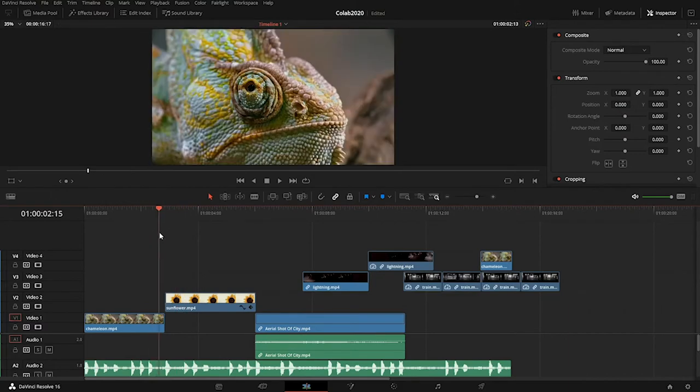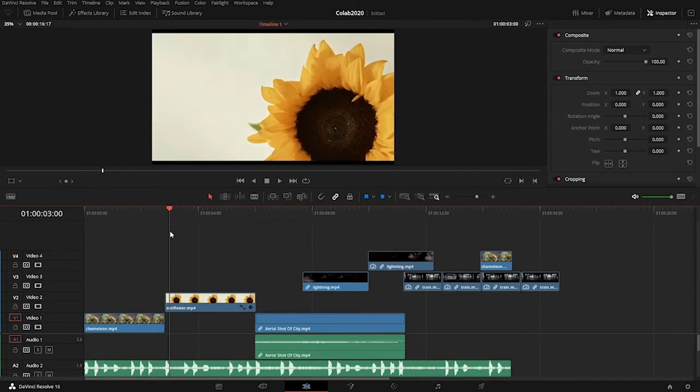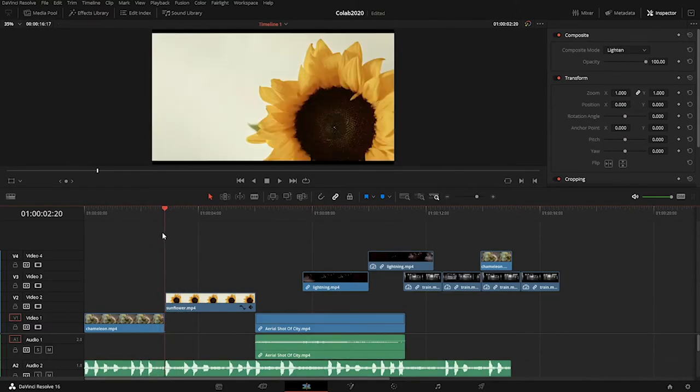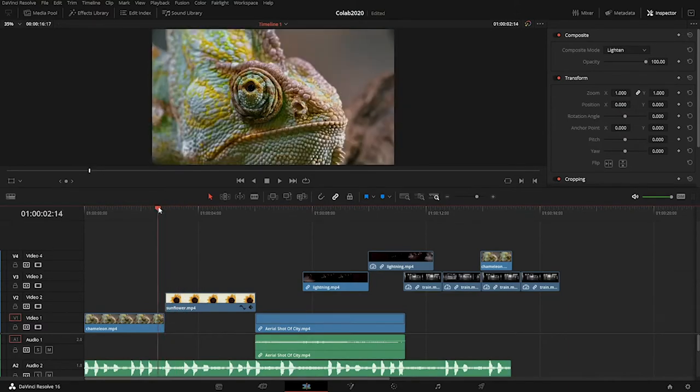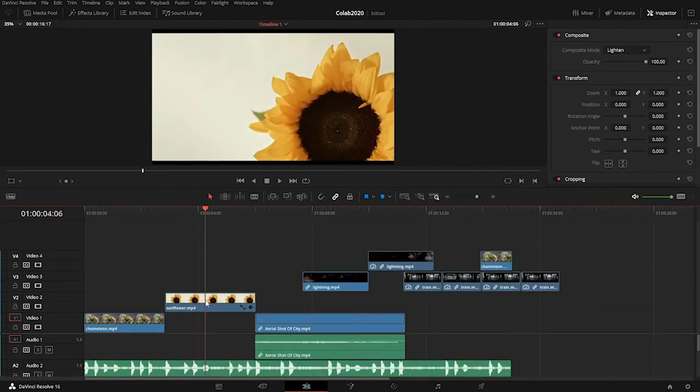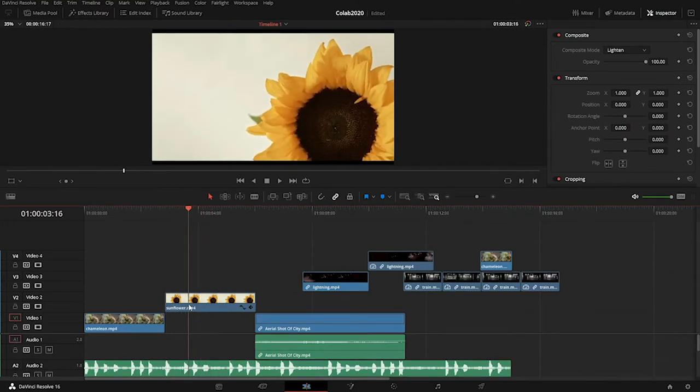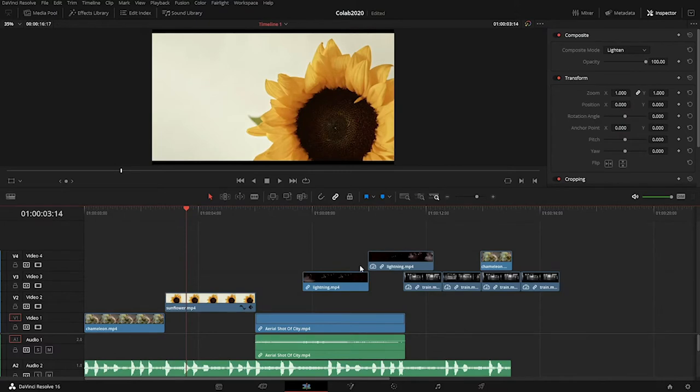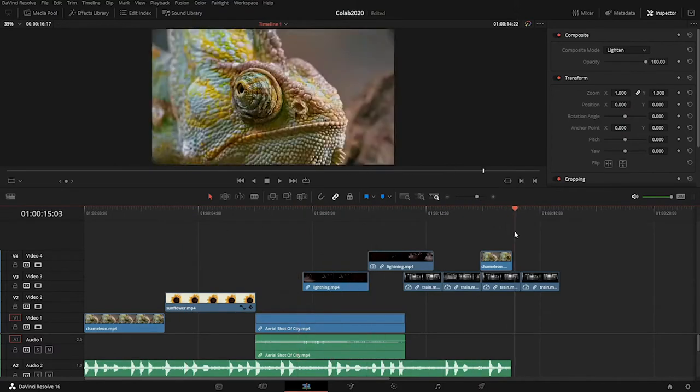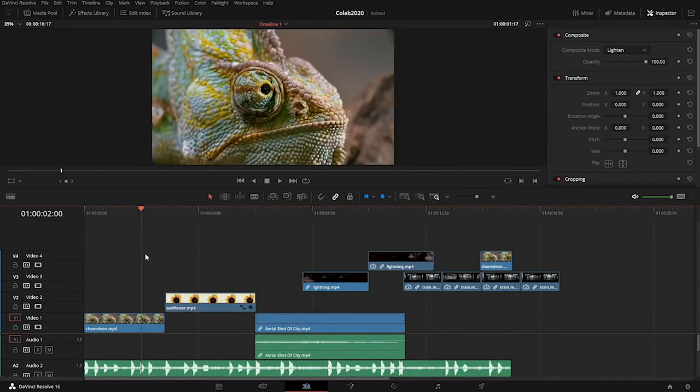For example, the sunflower will come in at two seconds and 20 frames. What if we actually wanted the sunflower to blend with another layer? Layer blending is really fun for me because it allows me